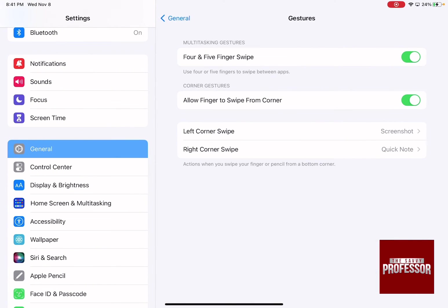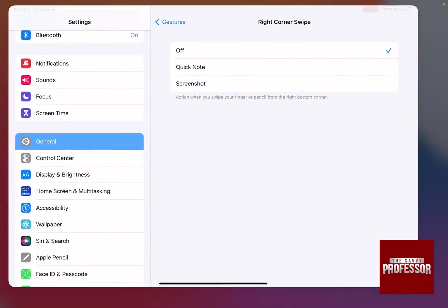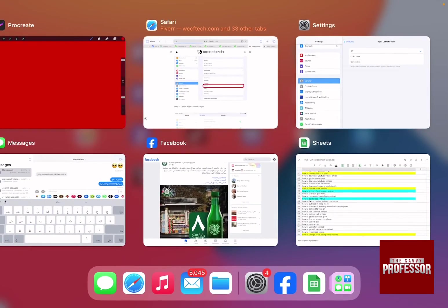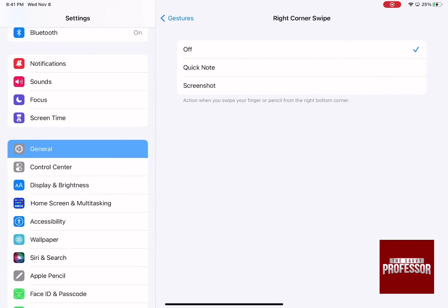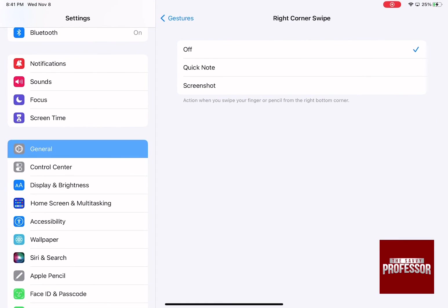Here, Right Corner Swipe is set to Quick Note. Click on it and turn it off. Now if you try swiping from the right corner, nothing is going to happen because we've turned it off. And that's how you can get rid of Quick Note.